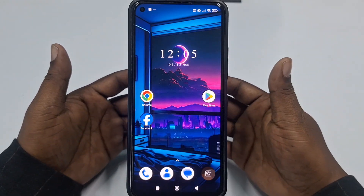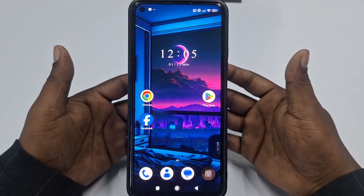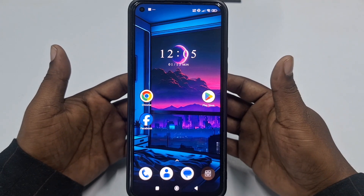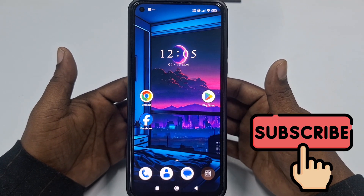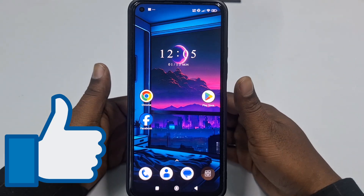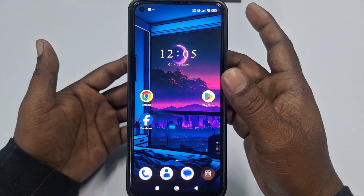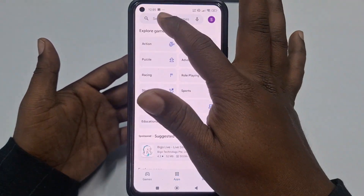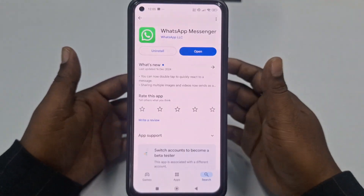If you really want to learn how to create a WhatsApp account, please watch the full video carefully. Before starting the process, please subscribe to my channel and also like this video. So let's start.